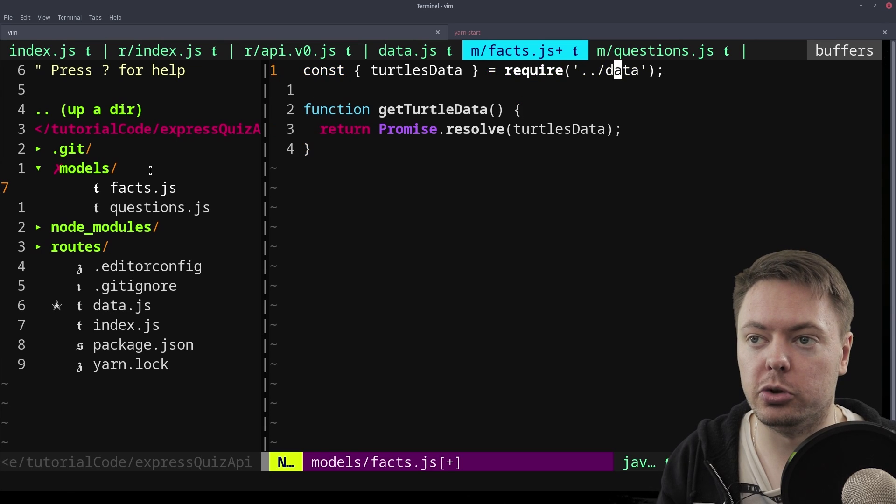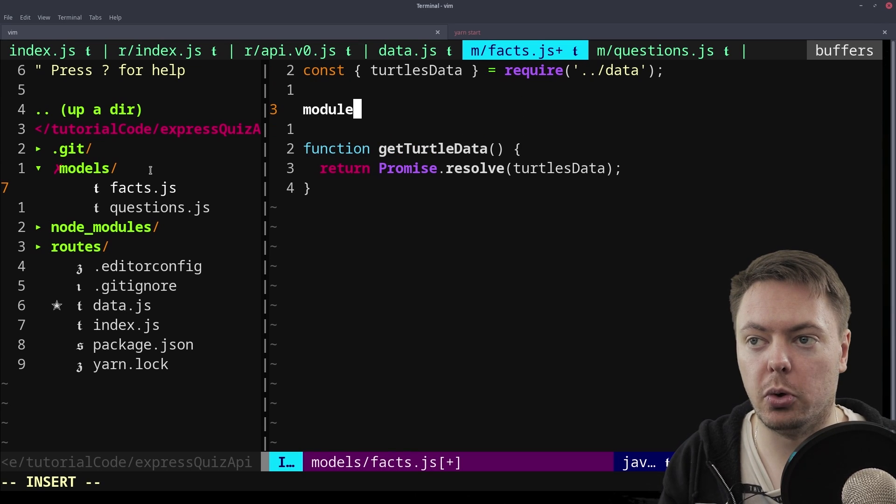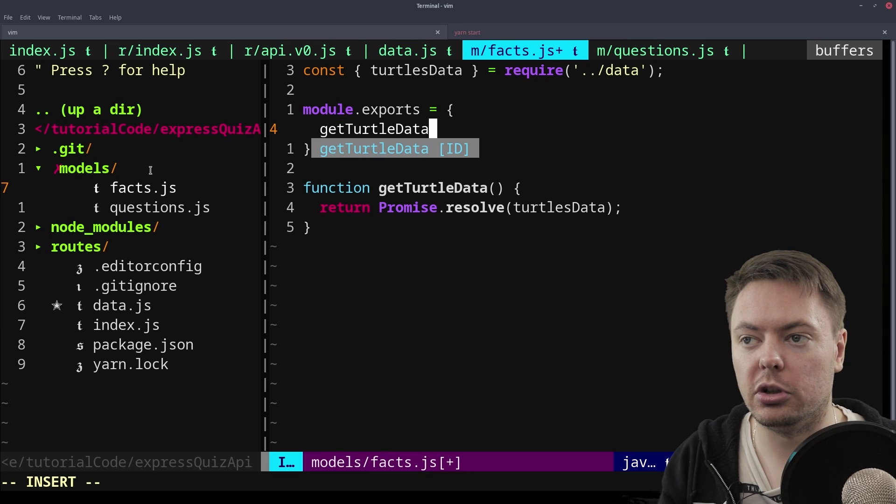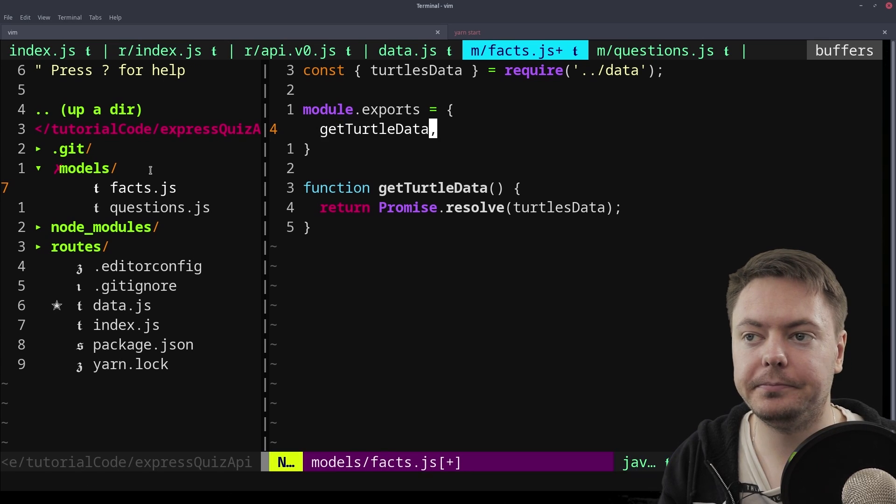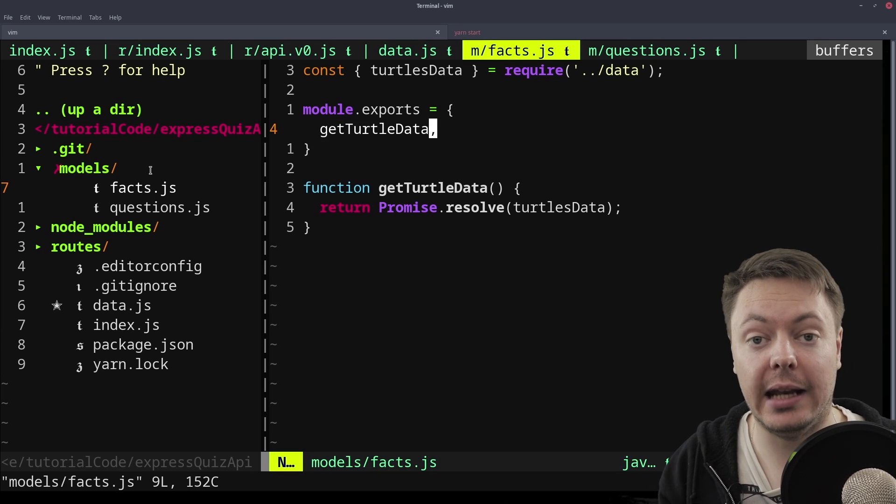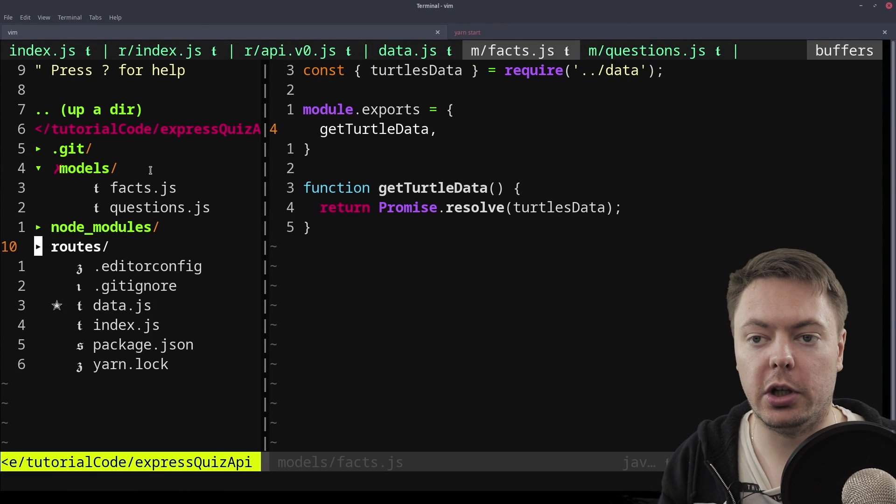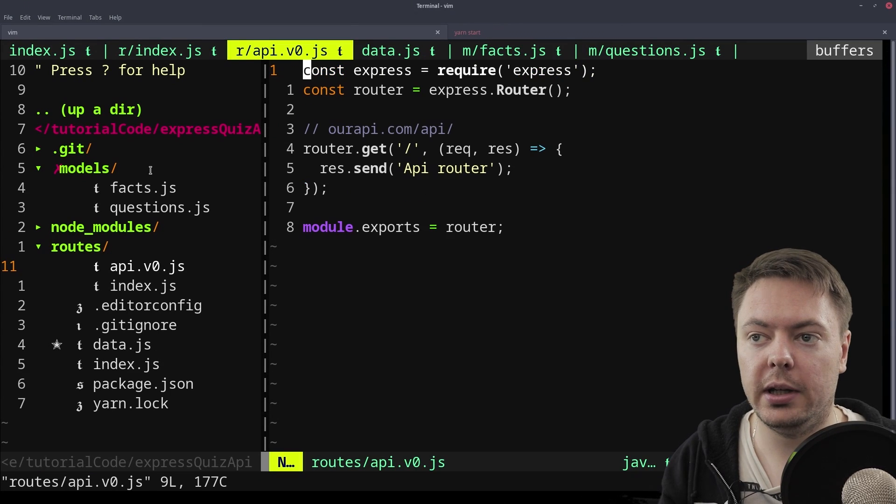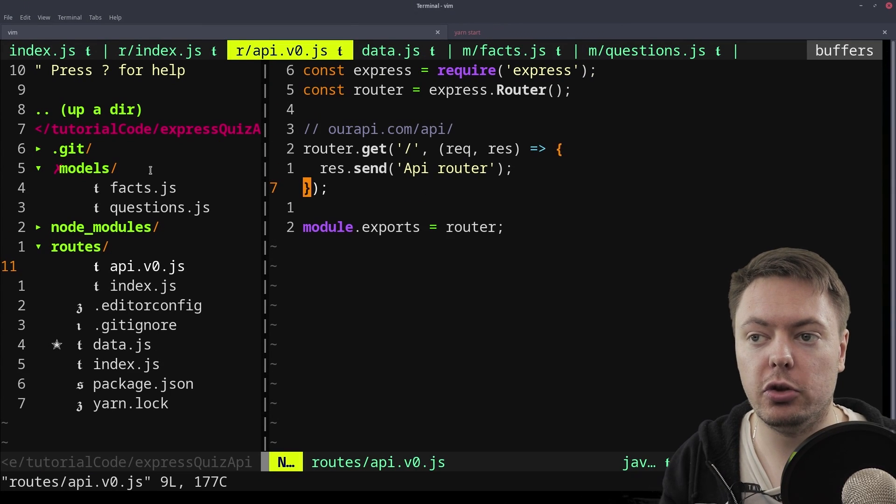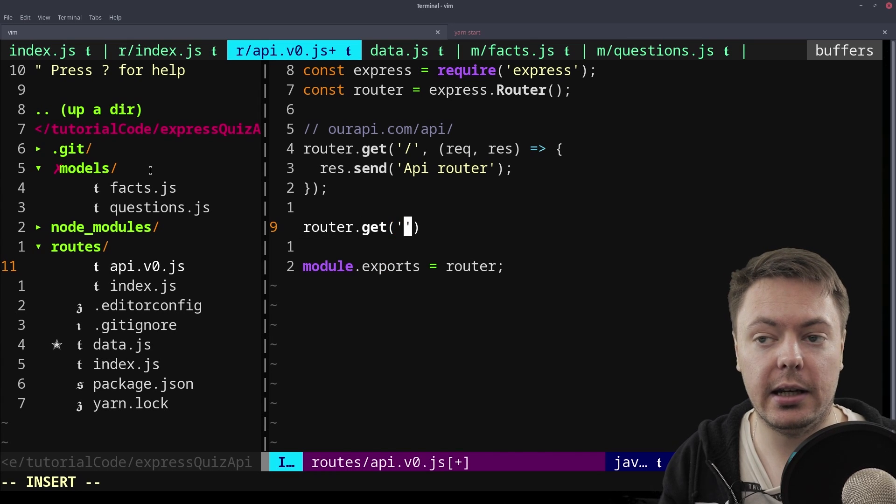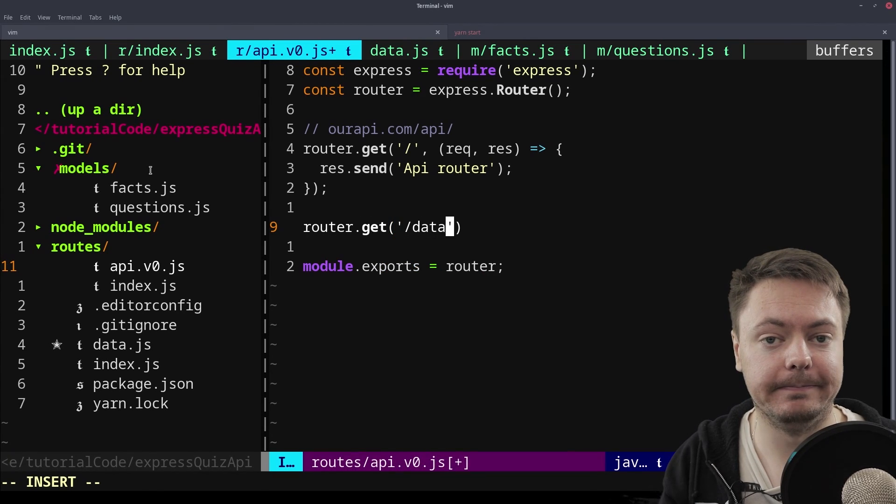So we just want to use this now. So we'll just export that. Module.export.get turtle data. So now that we have that, let's actually use that in an API route. So if we go into our API here, we can create a new route. And then we'll use router.get, and I'll call it just slash data.